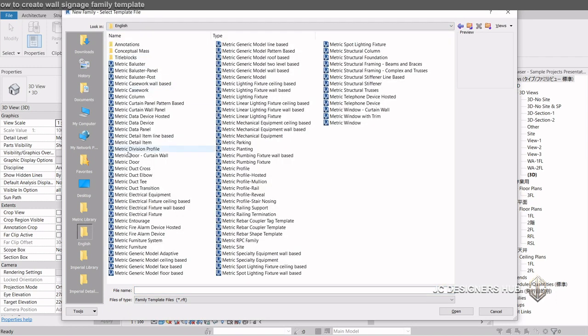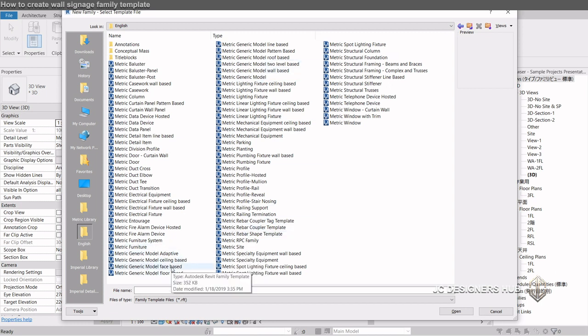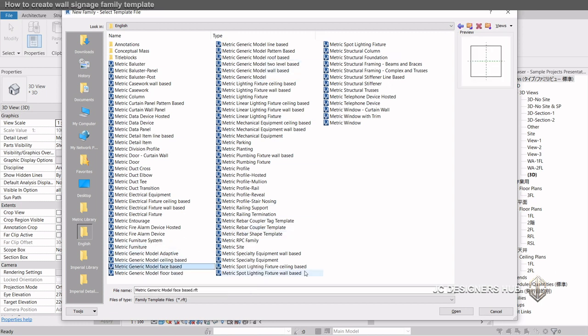First, open a new family template. Look for generic model face space. Double-click to open it.